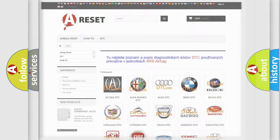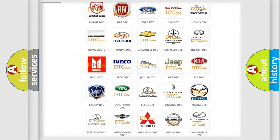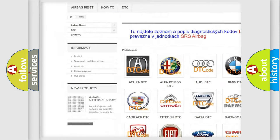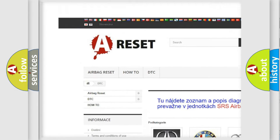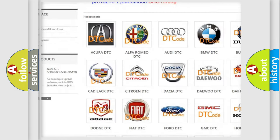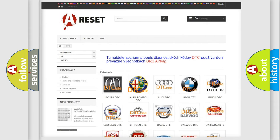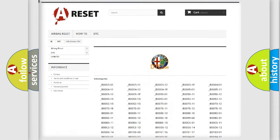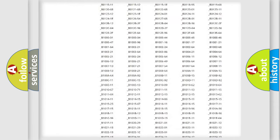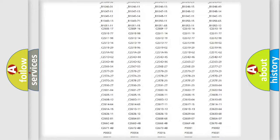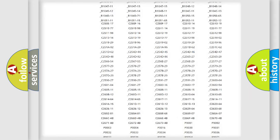Our website airbagreset.sk produces useful videos for you. You do not have to go through the OBD2 protocol anymore to know how to troubleshoot any car breakdown.